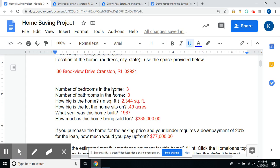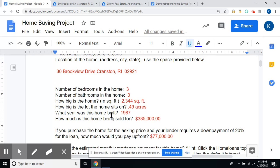How big is the lot? What year was the home built? And what is this home being sold for — we know it's $385,000. Be careful when you type this information in; you don't want to get something wrong because you left off a zero or put the comma in the wrong place. How big is the lot, what year was this home built, and how much is this home being sold for?